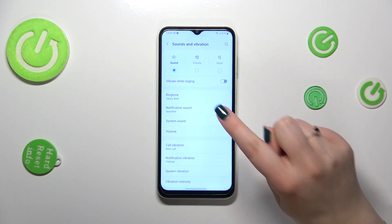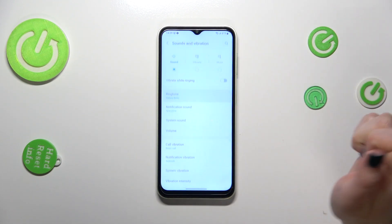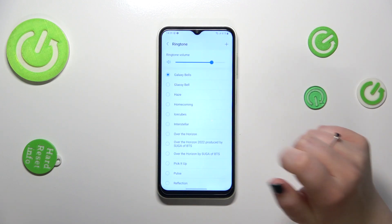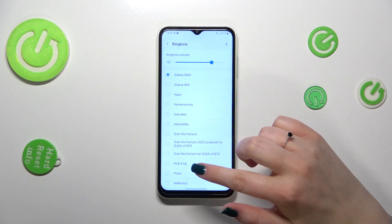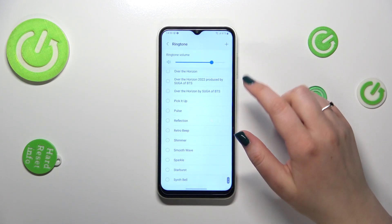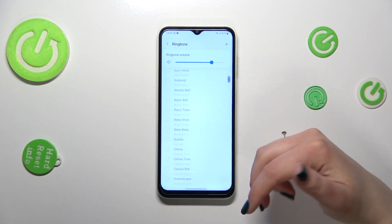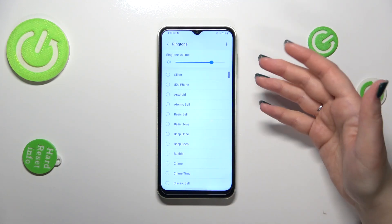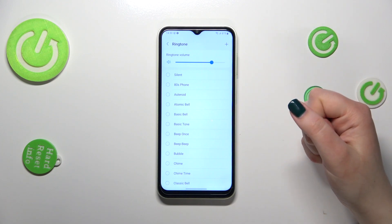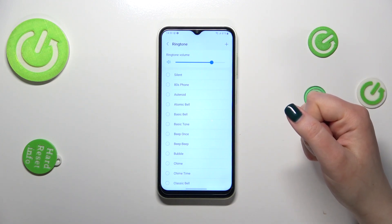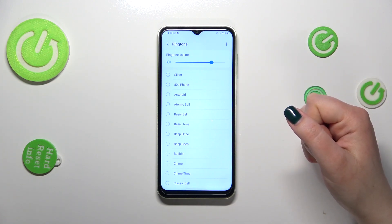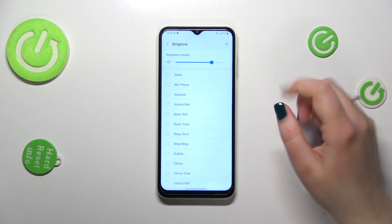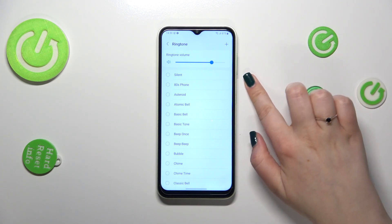Here we've got the section connected with sounds. We've got the Ringtone option at the very top, so let's tap on it. We've been immediately transferred to this list with different installed ringtones from which we can choose.